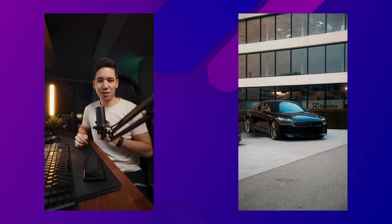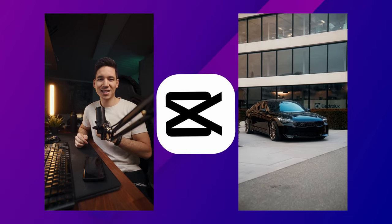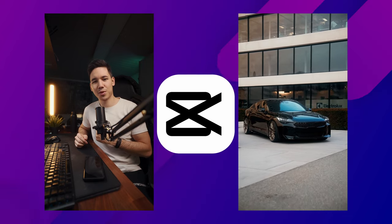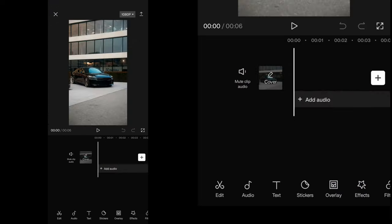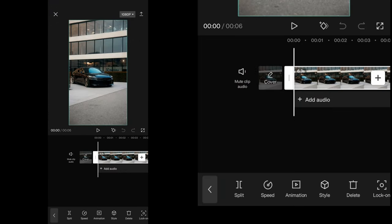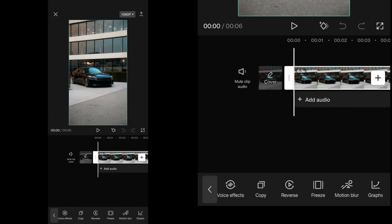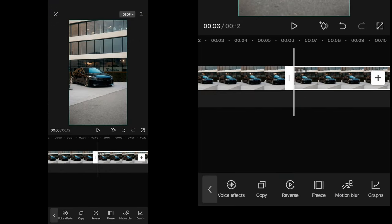This is how you can do this trending car sliding effect inside of the free CapCut app. Import your video into a new project. Then select your clip and duplicate it.